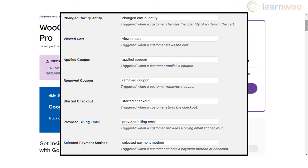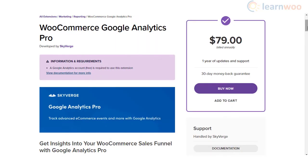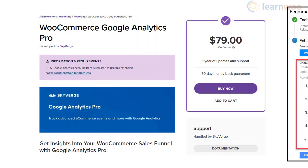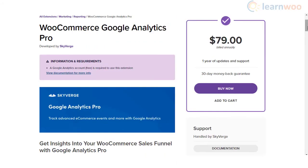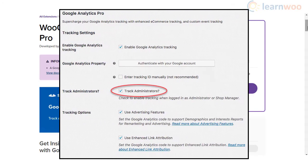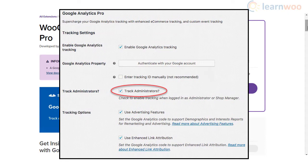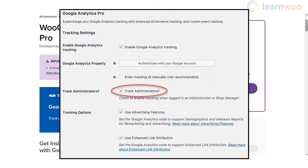In addition, you will be able to add advanced tracking events like adding coupons or changes in cart quantity. You can even track the choices consumers make on the checkout page such as payment options. The plugin also lets you exclude store admins and shop managers from analytics tracking.